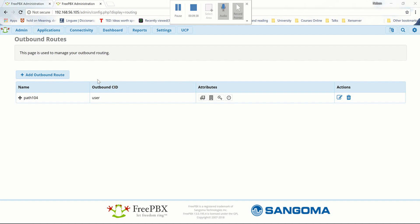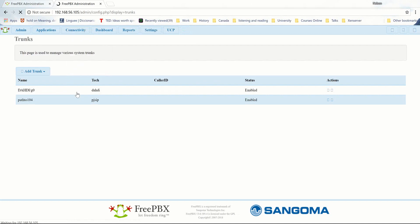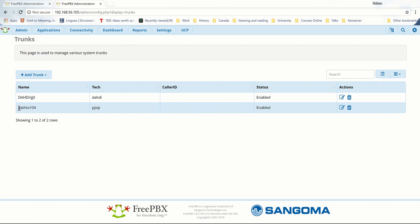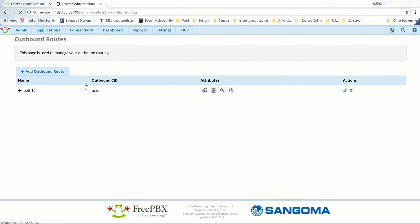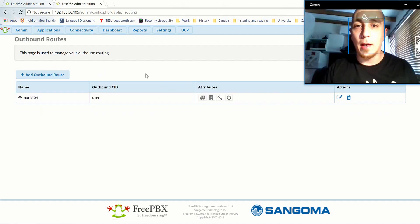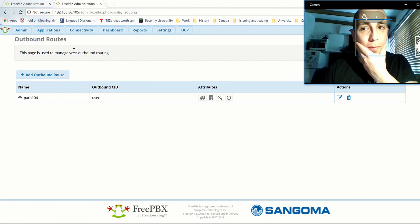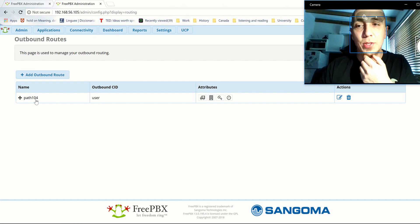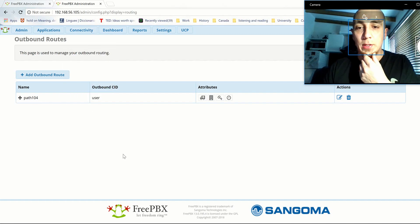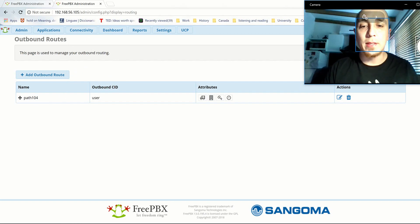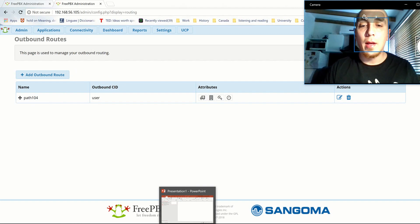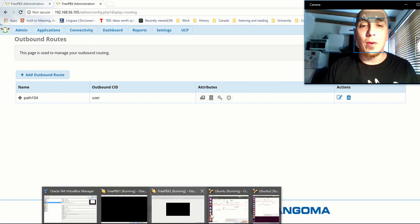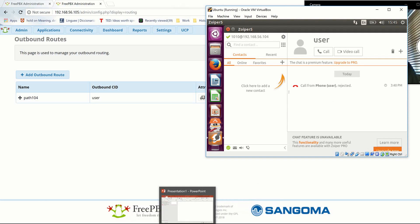Here we just created the trunk on server number 2 — I called it 'path to 104', which is server number 1. We also created the outbound route on server number 2, also called 'path to 104'. After having created the trunks and outbound routes on both servers, I'm now going to make a test call to see if it works.